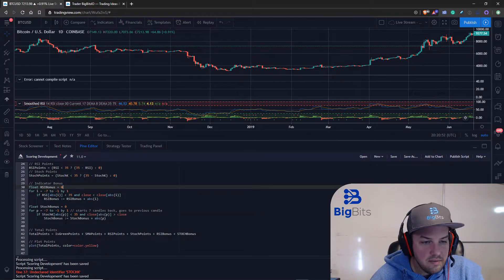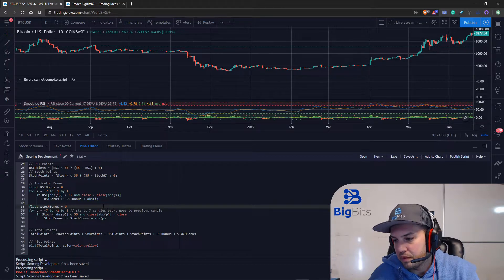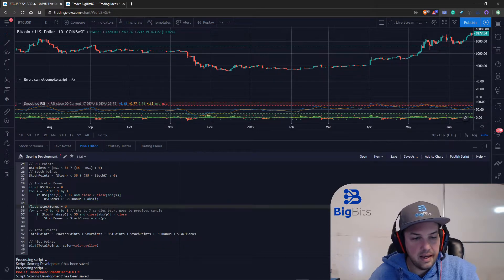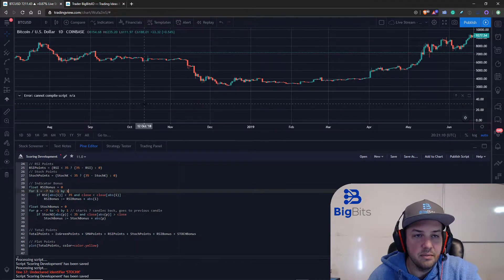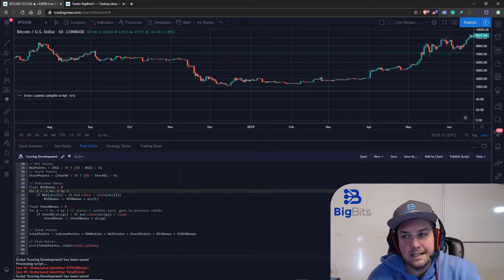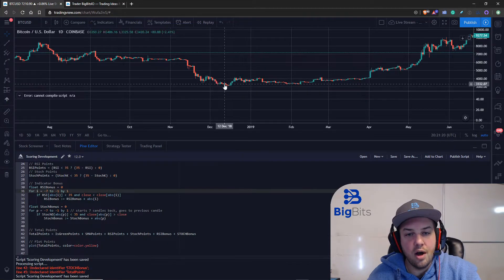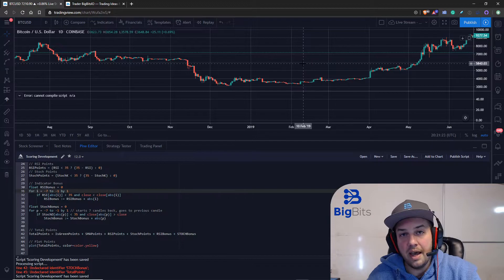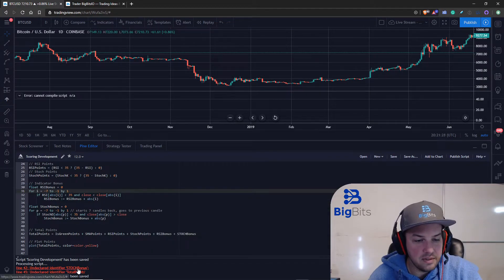What I actually wanted to use was the stochastic D rather than the K. The reason is that stochastic D is a bit slower and stays at a lower level longer. If we're trying to catch a price drop, even if the K starts rising the D will still be lower, which is why I preferred that one.